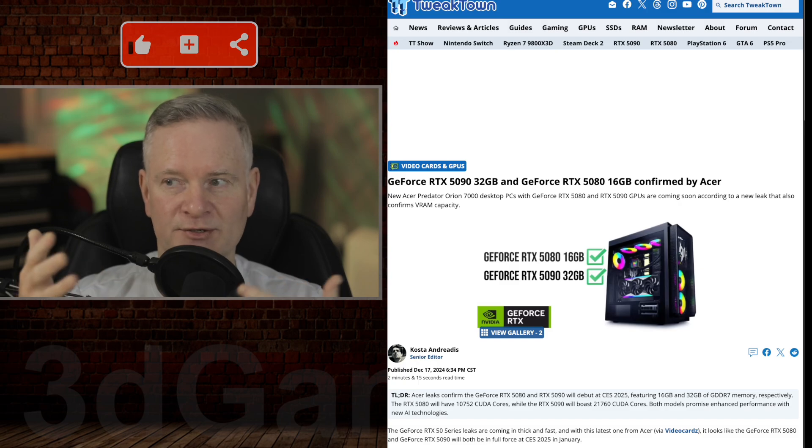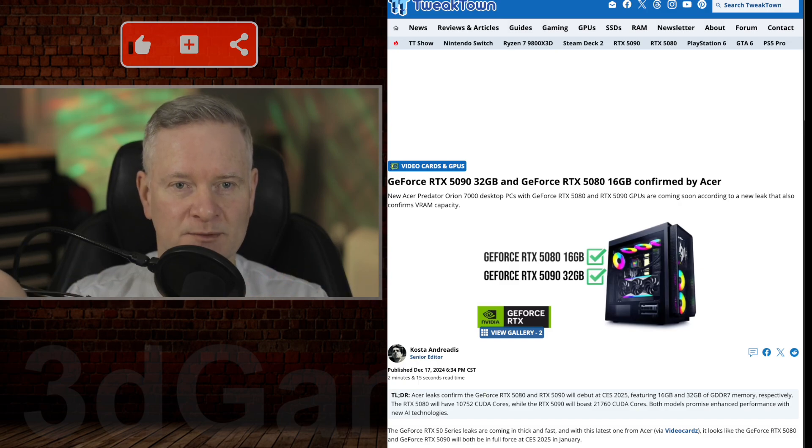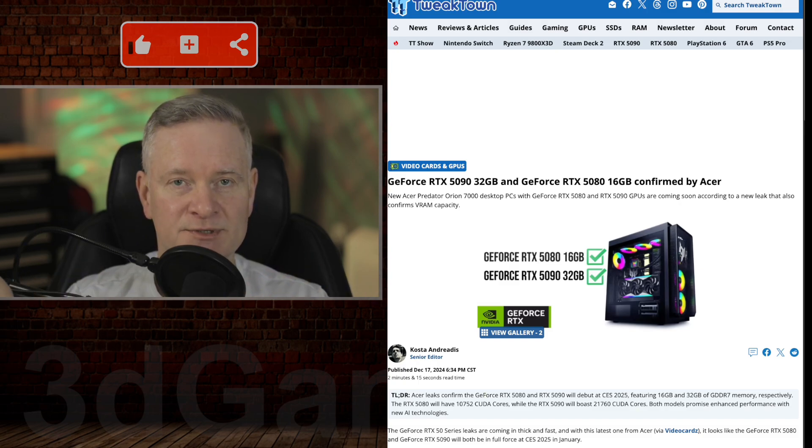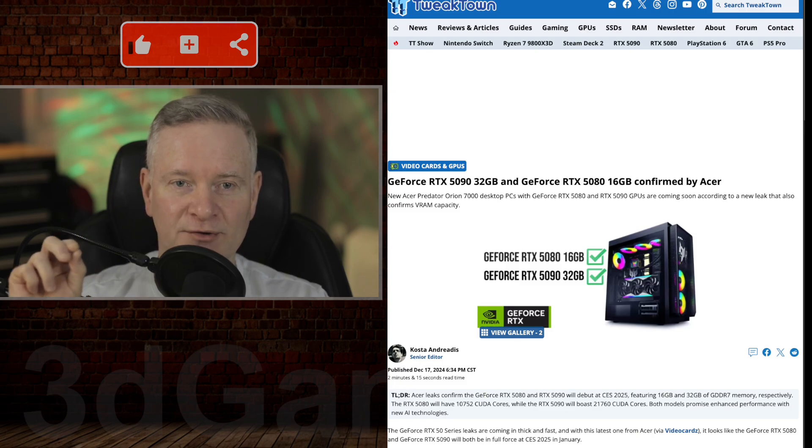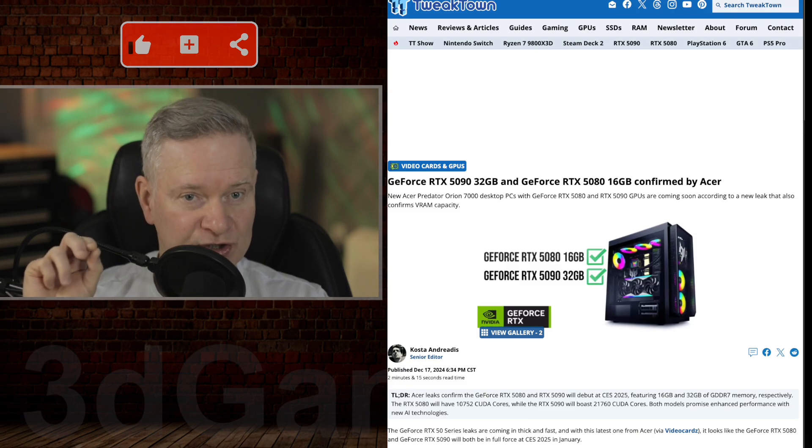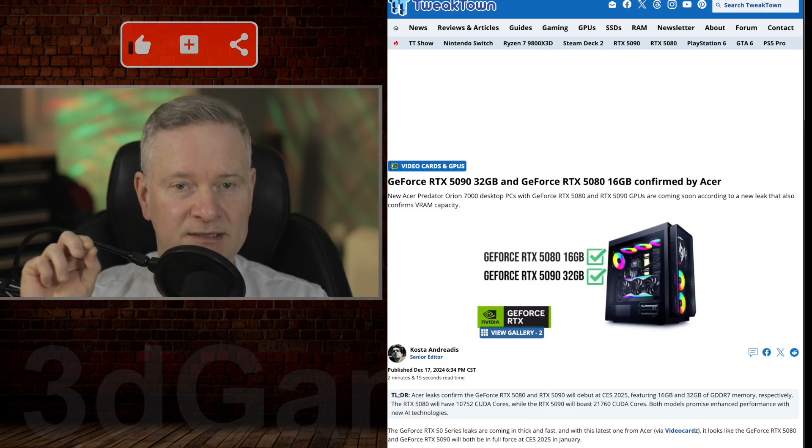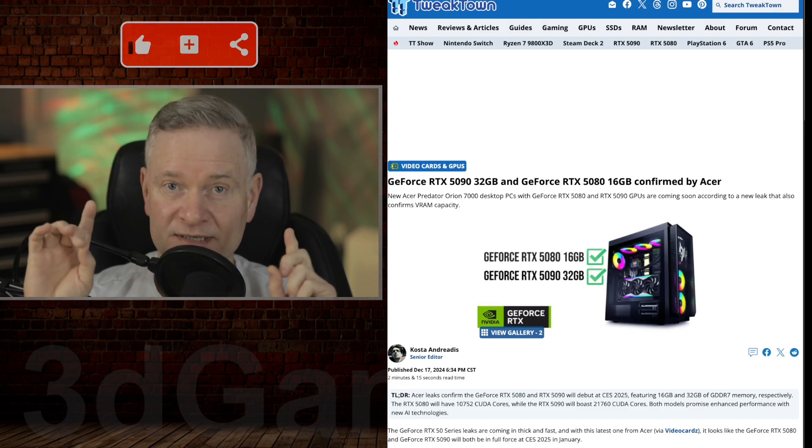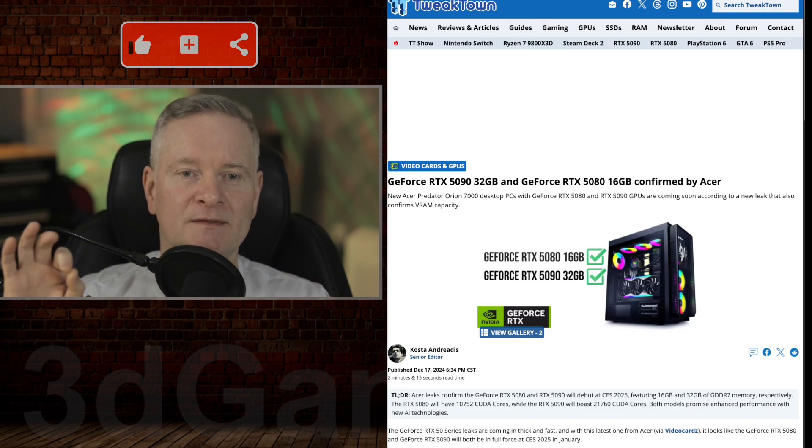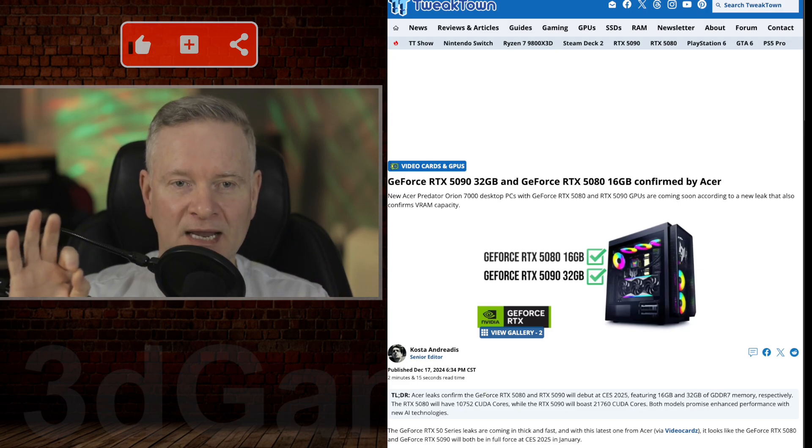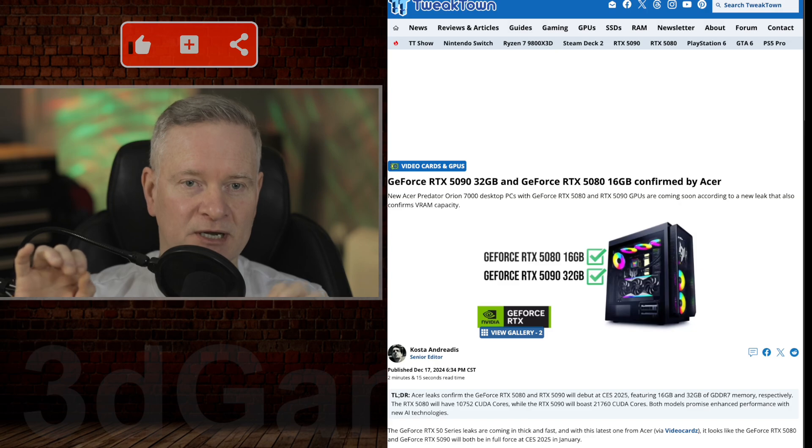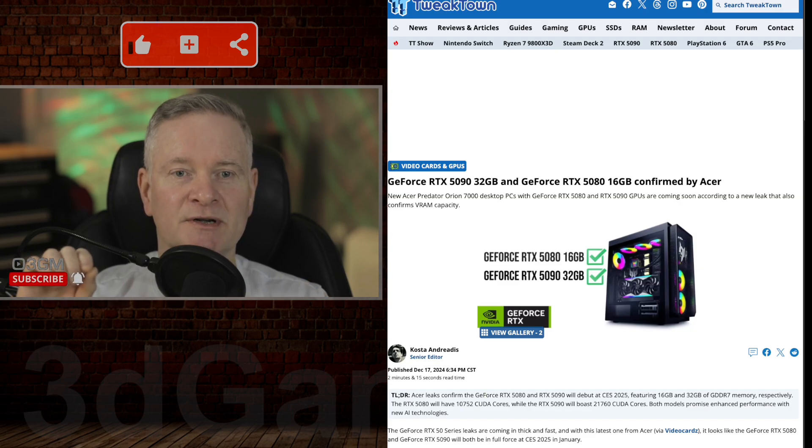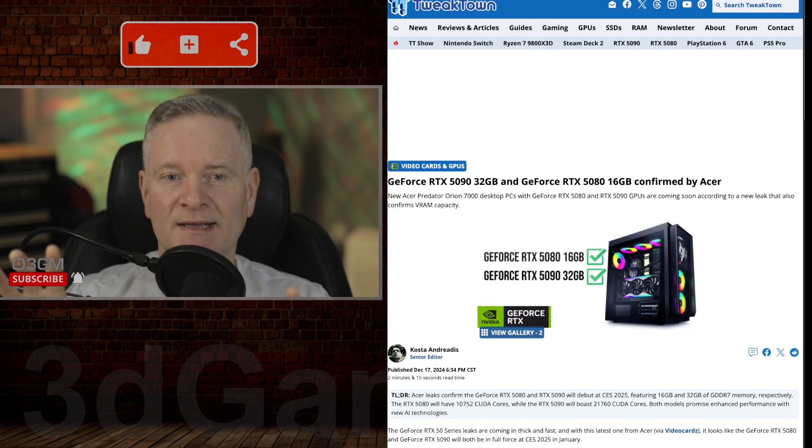Information was posted and someone grabbed it. It confirms that the RTX 5090 will have 32 gigabytes of GDDR7 memory, and the 5080 will have 16 gigabytes of GDDR7 memory.